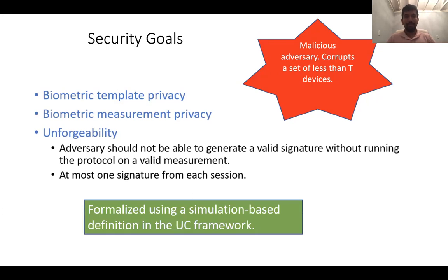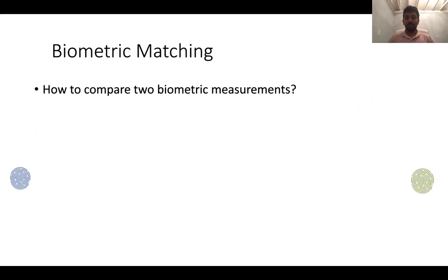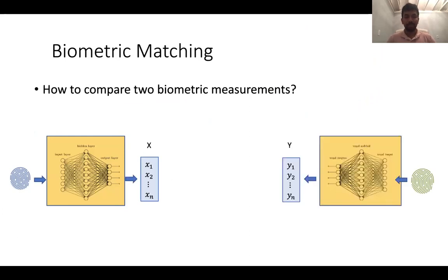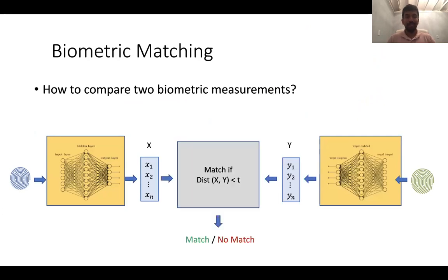We formulate all these three security requirements using a simulation-based definition in the universal composability framework. Before I move on to the results, let me briefly touch upon how the process of biometric matching works. The first step is to convert each measurement into vectors — let's say one is converted to vector x and the other to vector y. We say that the two measurements match if the distance between these two vectors is small. This distance can be various distance functions depending on the biometric matching process — for example, a different metric for iris scans, a different one for fingerprints, and so on.